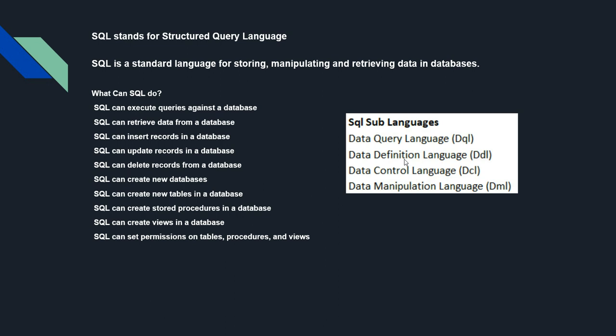It consists of many types of statements which may be informally classified as sub-languages, commonly known as Data Query Language (DQL), Data Definition Language (DDL), Data Control Language (DCL), and Data Manipulation Language (DML).